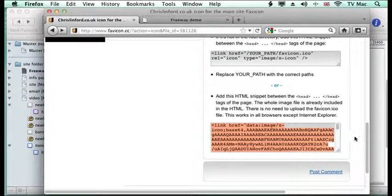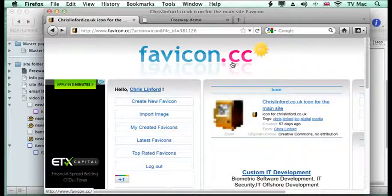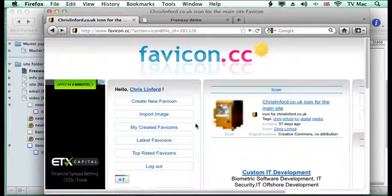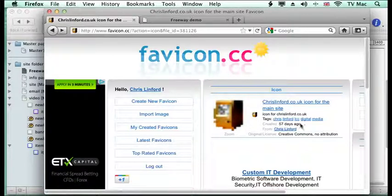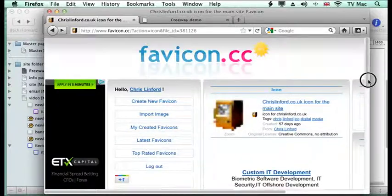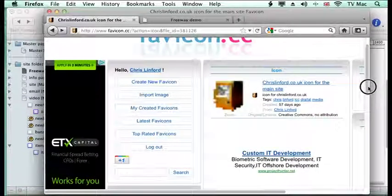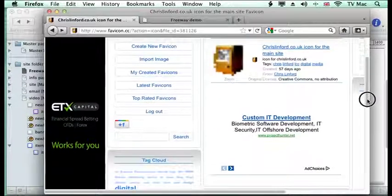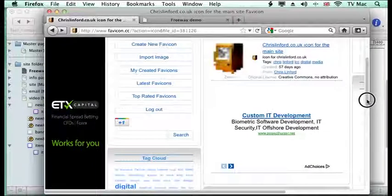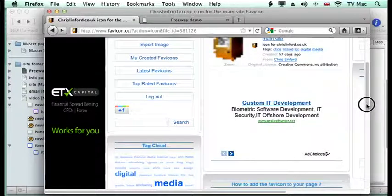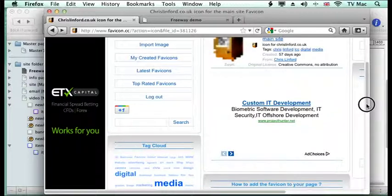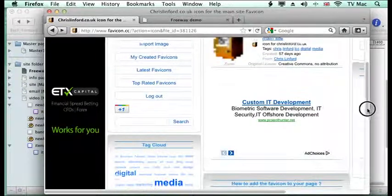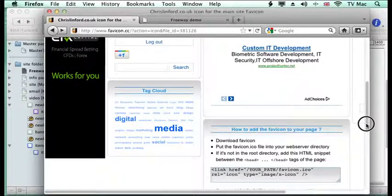I use a website called favicon.cc where I've made an account and I store all the ones I use for various purposes there. If you go to www.christalinfraco.uk and go to the Get Going Skills Guide, there's a section on favicons and how you generate them and implement them onto your site.